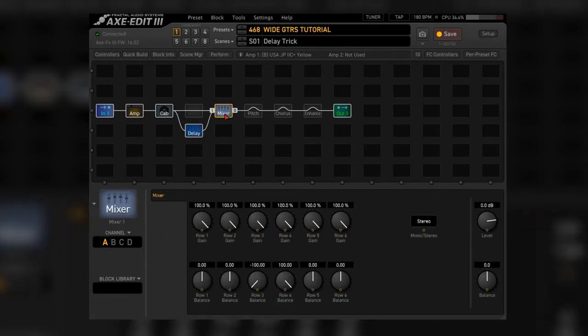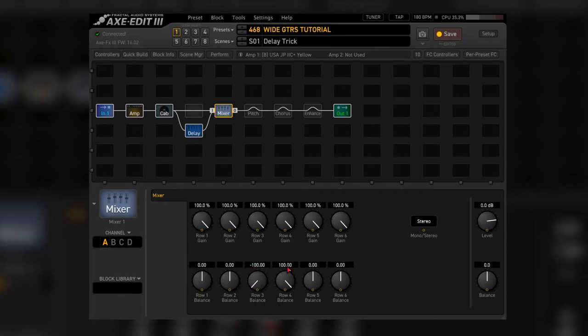After that, you place a mixer block and you just pan these two rows to 100% left and right. And this one sounds like this.